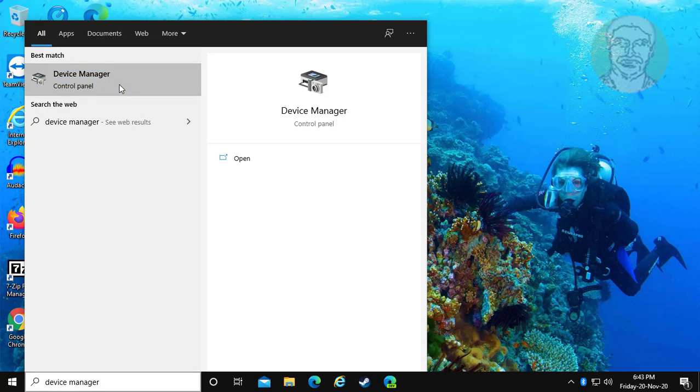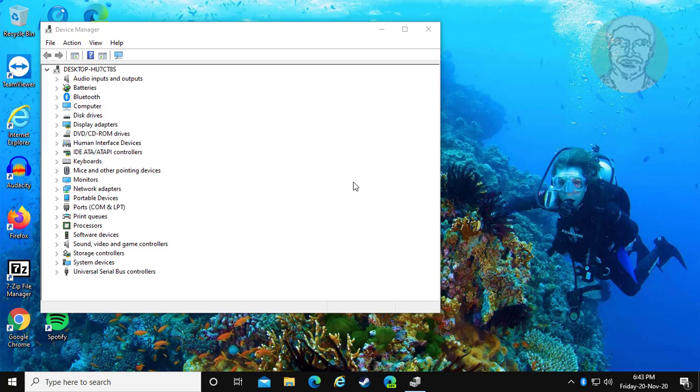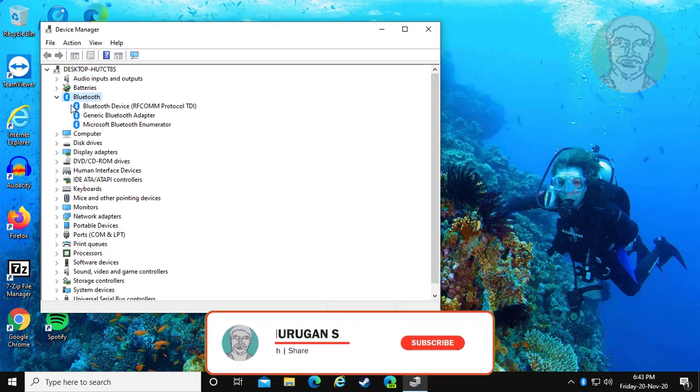Click device manager. Click and expand Bluetooth.